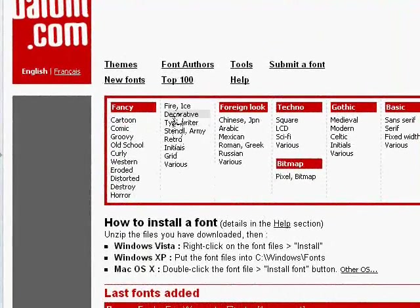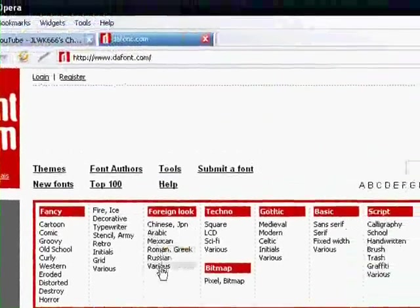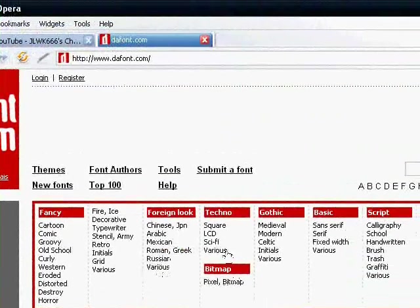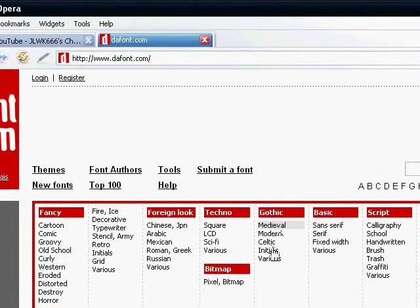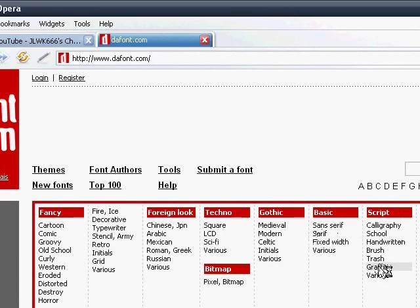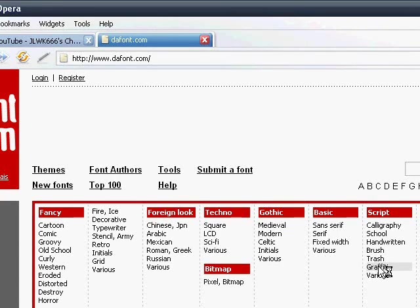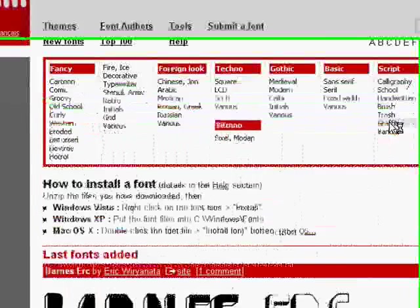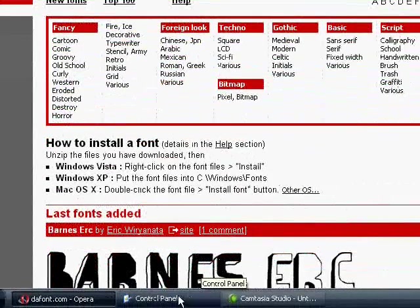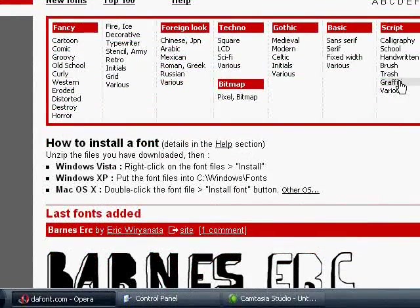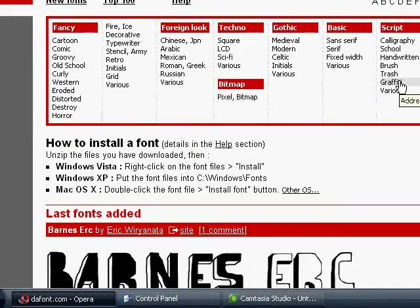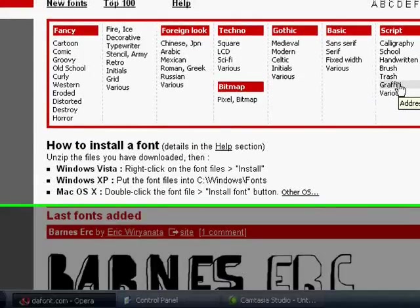As you can see, there are many different varieties of fonts, and I'm going to download a graffiti font in this video just to show you how it's going to work. So I've clicked graffiti and it will load up. I've sped this up a little bit so yours may not load that quick.